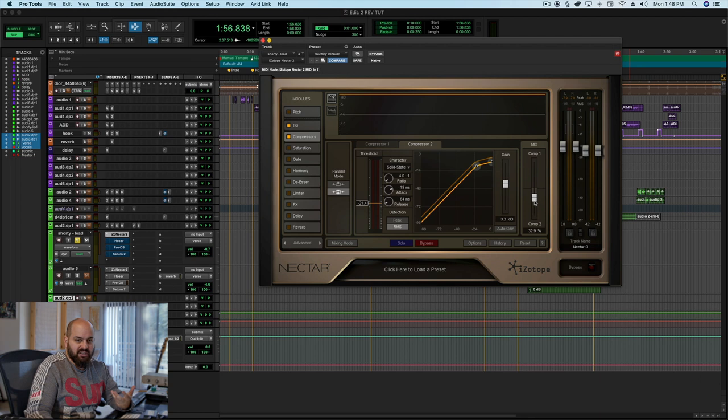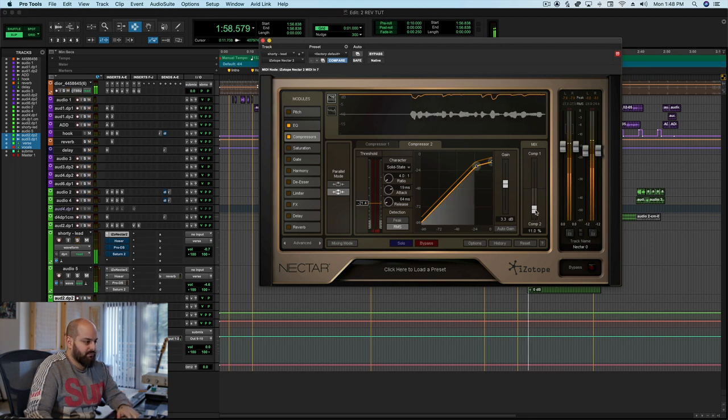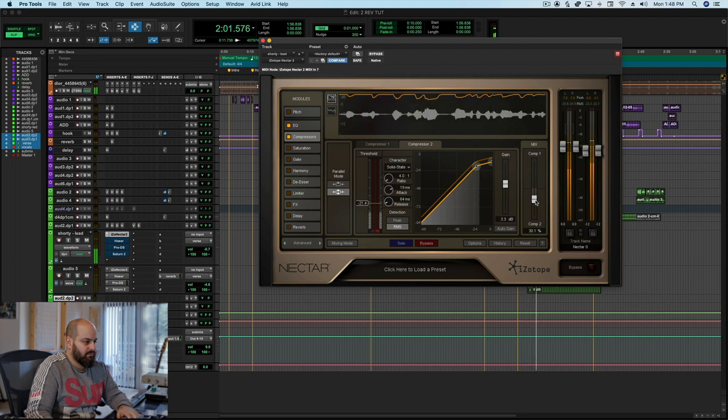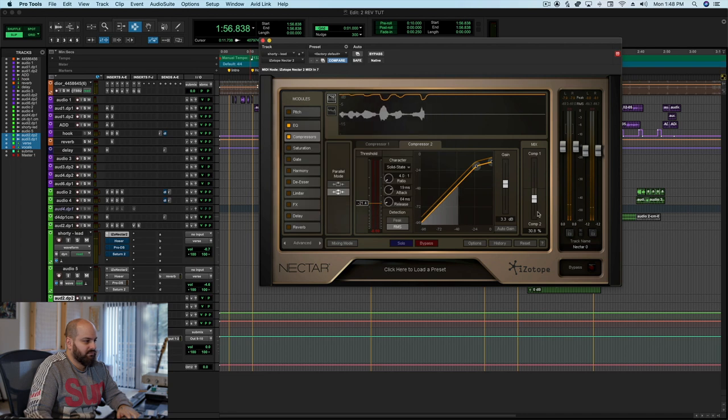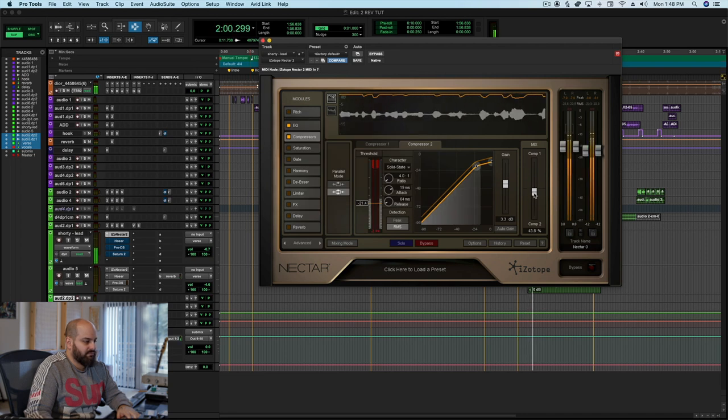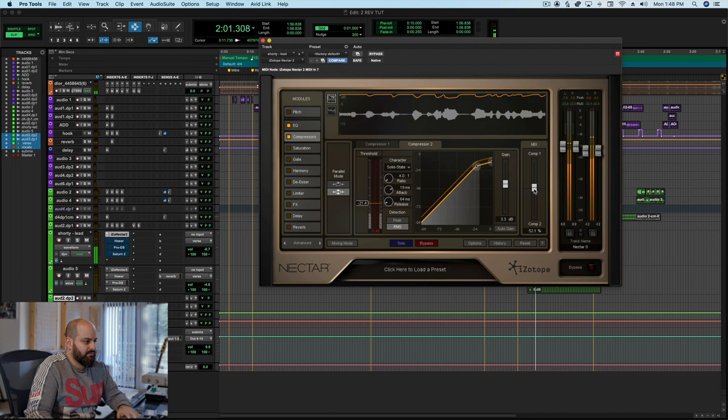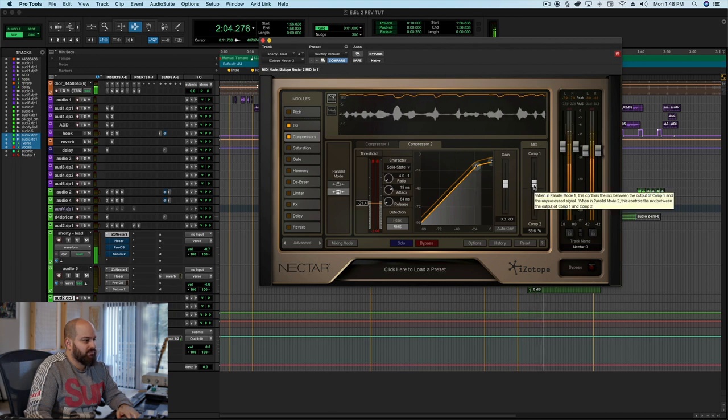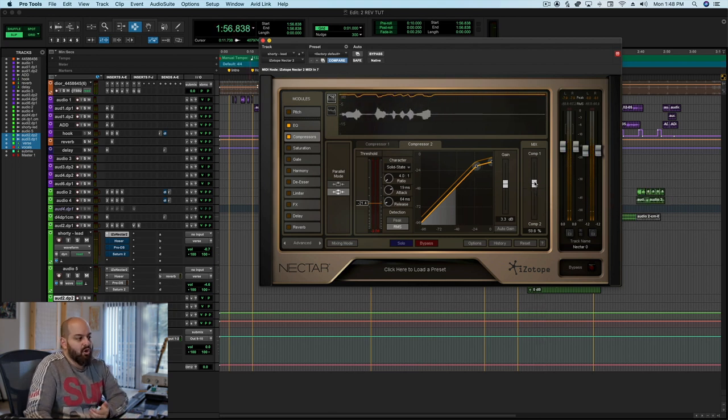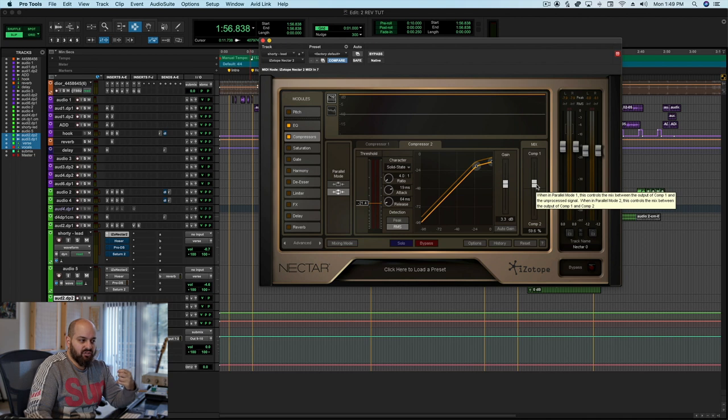But if we have the rest of the beat going [plays vocal with beat], so I could even go more toward that really heavy body compression, and in the context of the beat, it doesn't start to really sound bothersome.